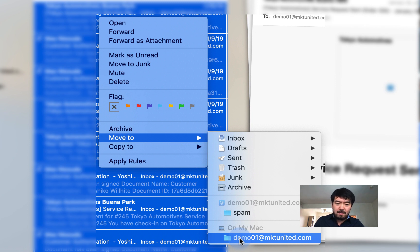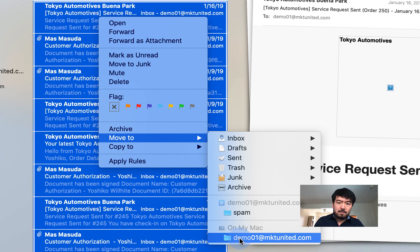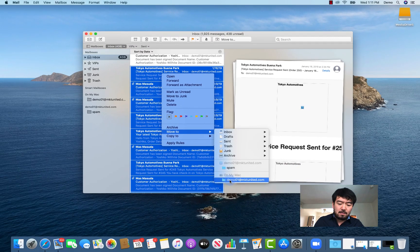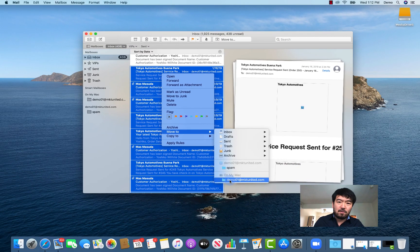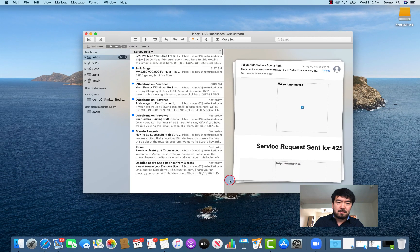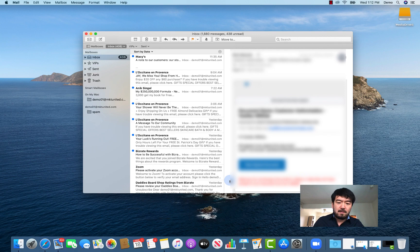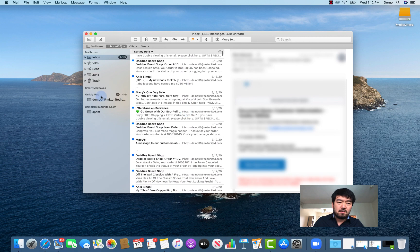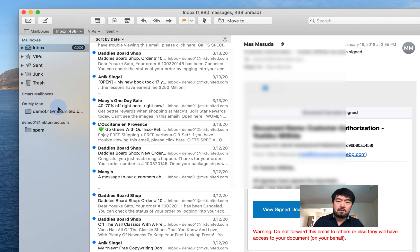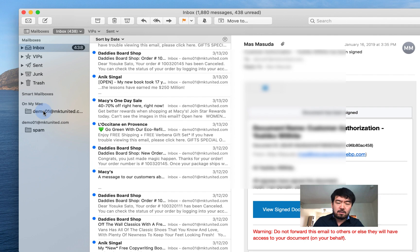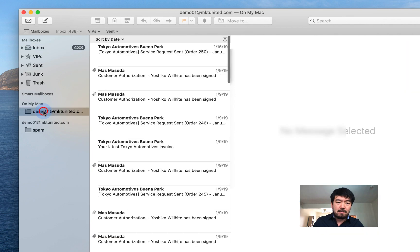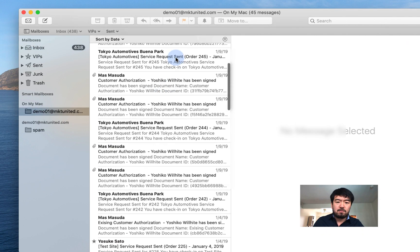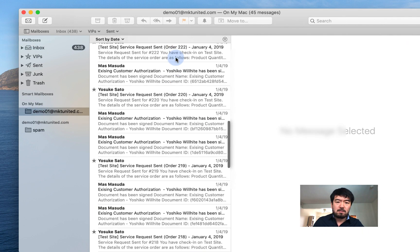So then over here, when you click left click or tap your mouse pad, it's going to move everything. So it just moved. So now if you click this email address, the mailbox under On My Mac, you're going to see all the moved emails.